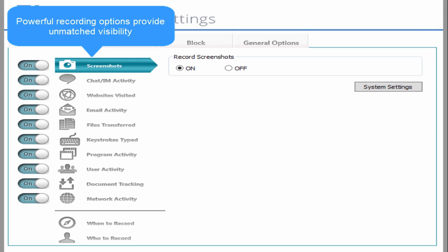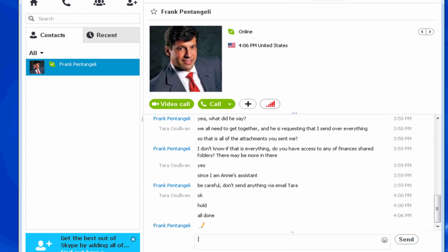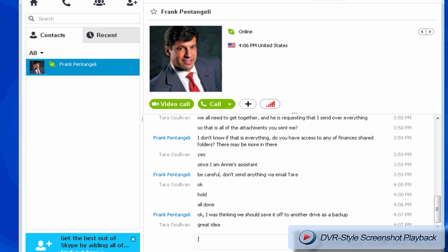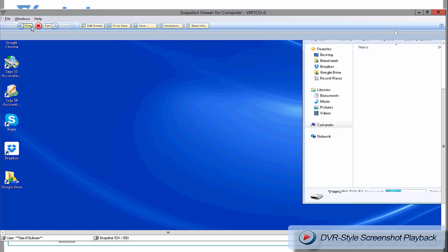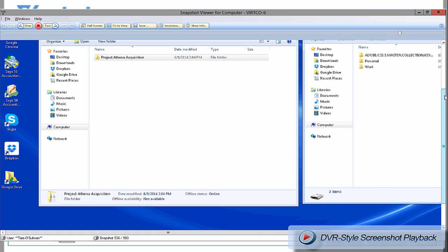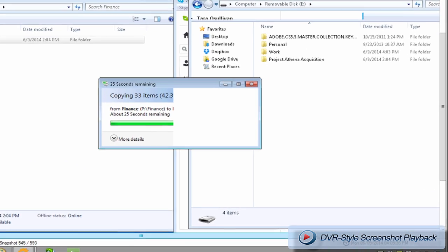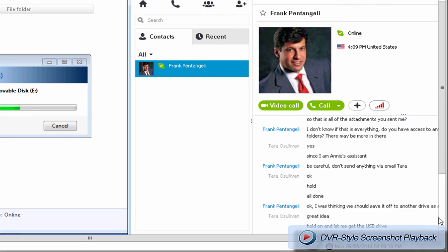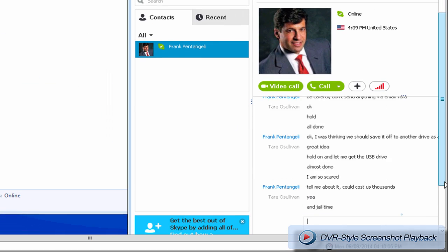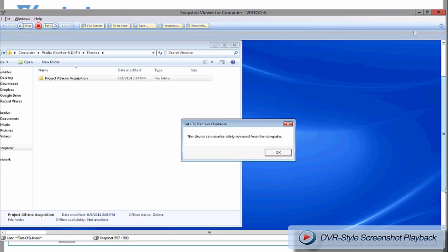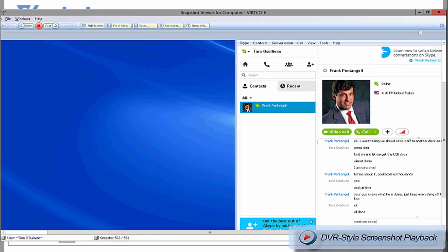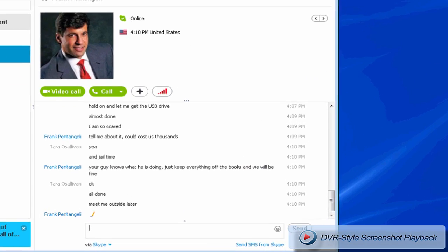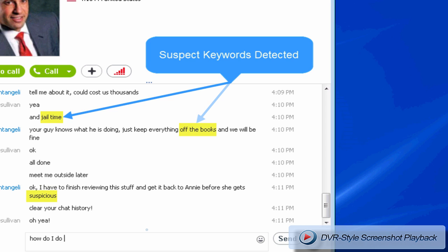Veriato 360's powerful recording capabilities capture and log detailed information on employee activity. For video playback of any activity, Veriato 360 continuously takes full-screen snapshots of each monitor computer very much like a surveillance camera. The snapshots are configurable by time based on actions or keywords as desired. You can play back a detailed visual history of the user's activity from the Veriato 360 dashboard allowing you to see exactly what happened in context.